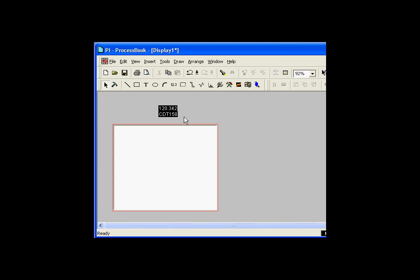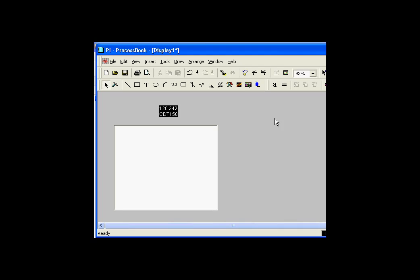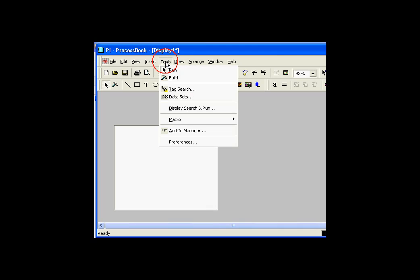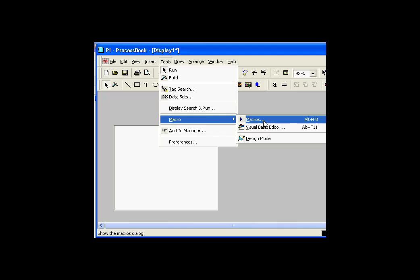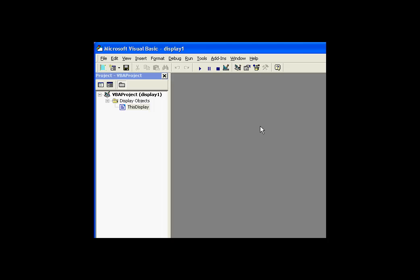Now we're ready to start writing some code. In order to write code, I need to get into the Visual Basic Editor. You can get into that by choosing Tools, Macros, Visual Basic Editor. You can also do an Alt F11 to go there. Here is my Visual Basic Editor.